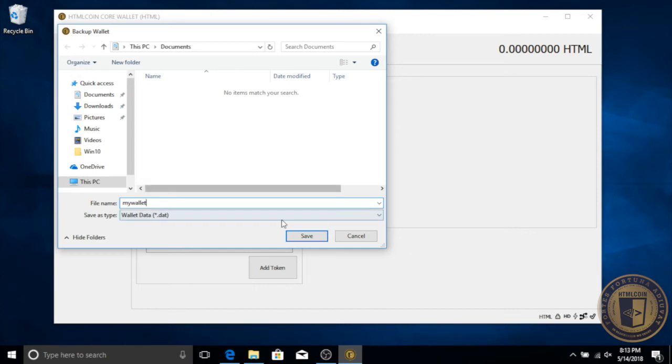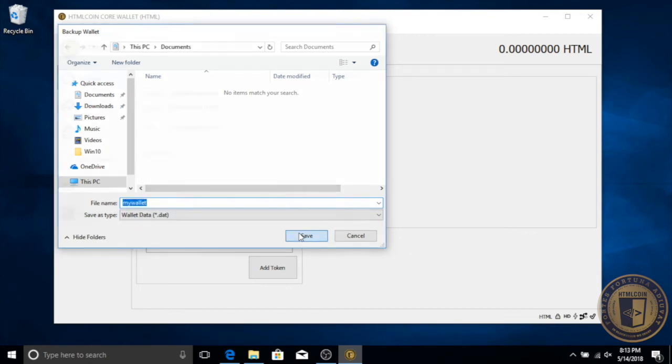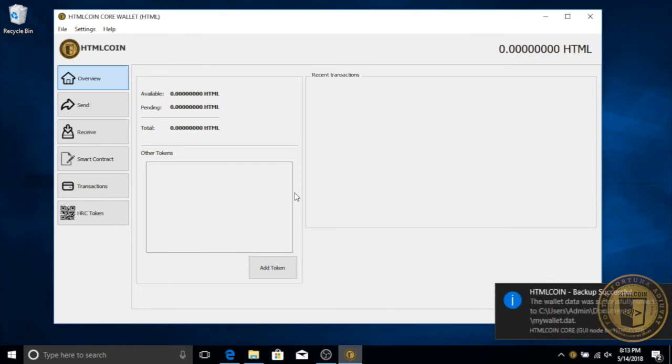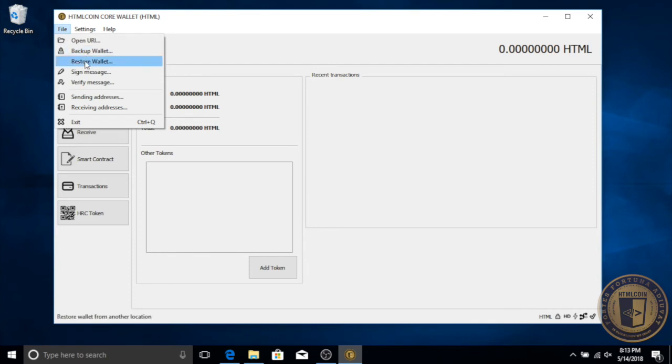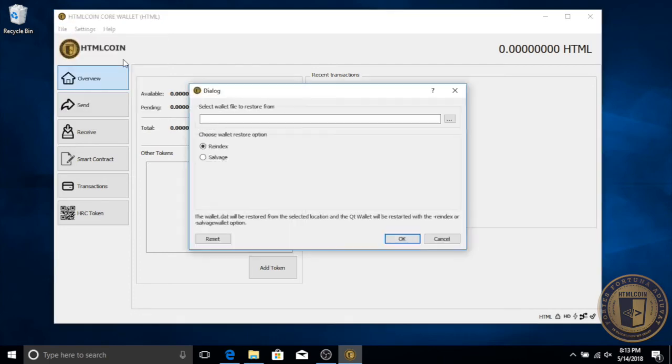Then, if you ever lost your wallet and needed to restore it, simply reinstall HTML coin wallet, choose File, Restore Wallet. Navigate to your backup file and open it.